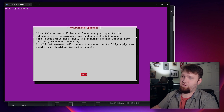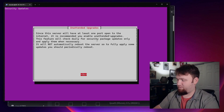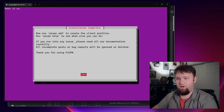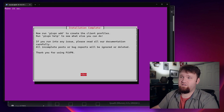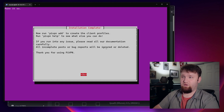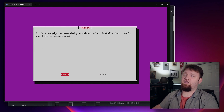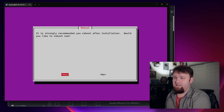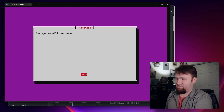Hit enter for yes, and now these server keys are going to be generated, so let's go ahead and hit OK to continue. Now, since we're going to have one port open, it's going to be recommended that we enable unattended upgrades, so let's go ahead and say yes so we have all the security patches. Now it's telling us to run pivpn -a to create our client profiles — we're going to be doing that in just a sec, but let's hit OK for now. It is strongly recommended that you reboot after the installation — would you like to do that now? Let's say yes.